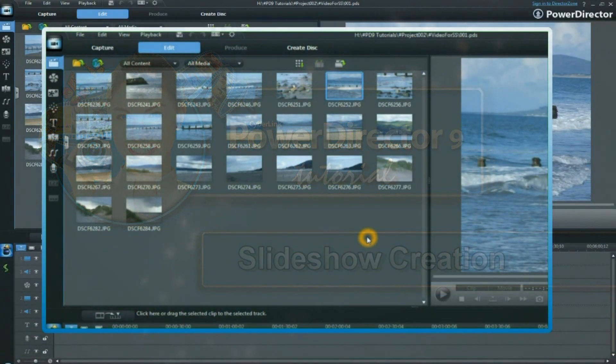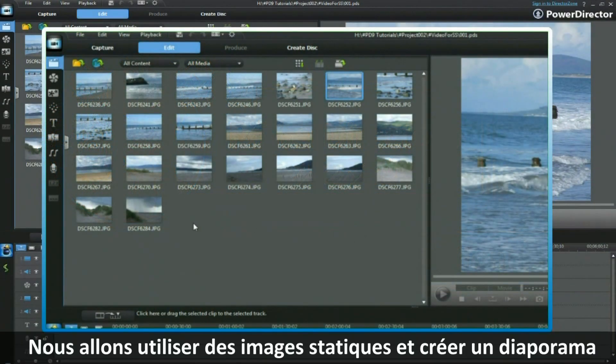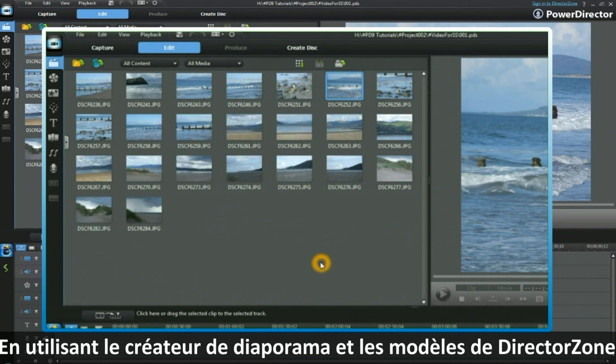In this tutorial, we are going to take some still images and create a slideshow using Slideshow Designer and the templates provided in PowerDirector.